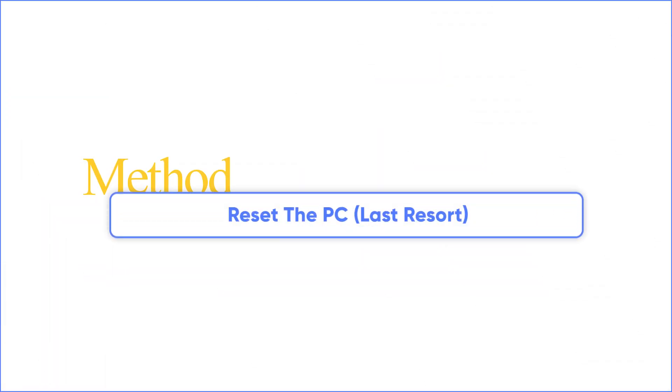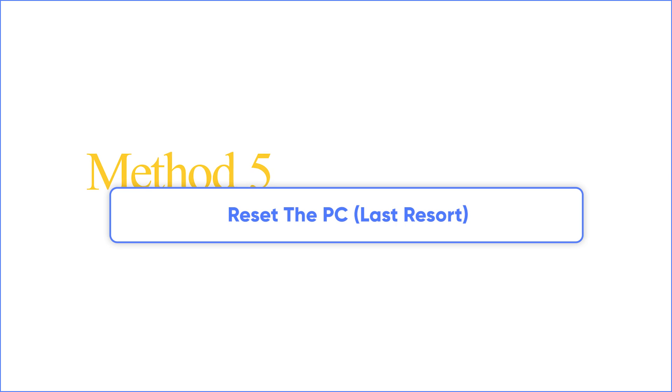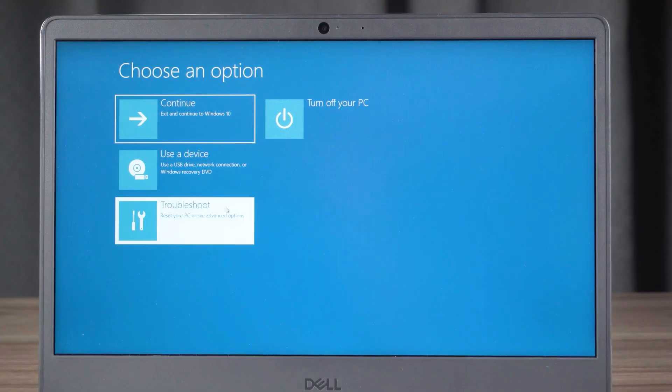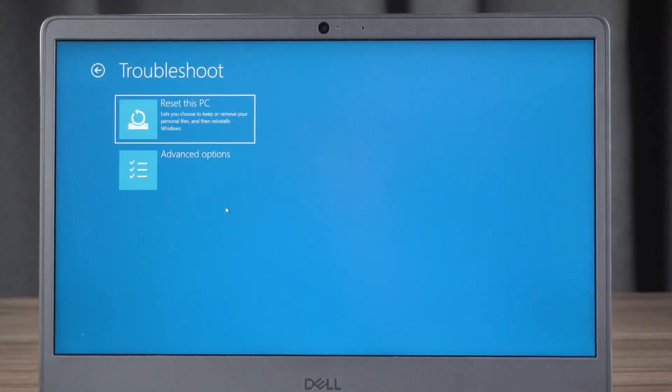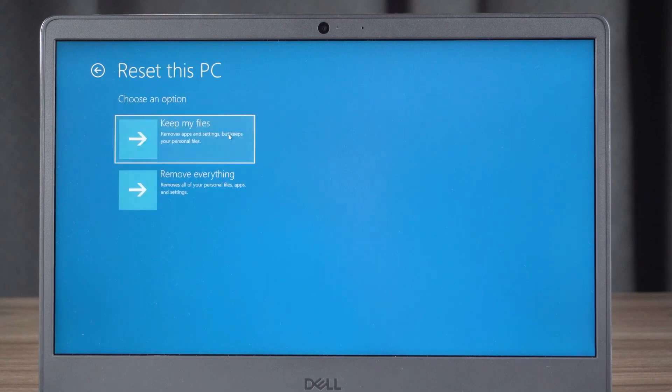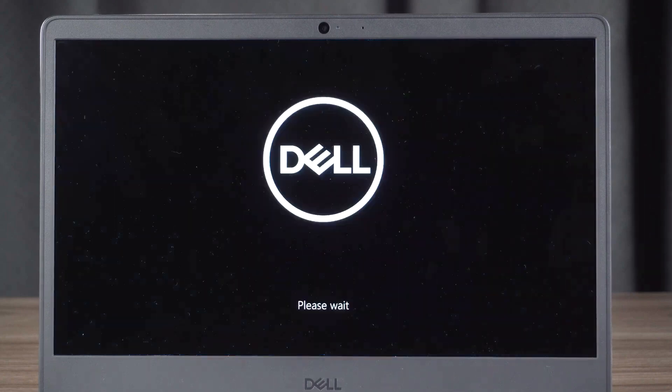Method five: Reset the PC as a last resort. In the Advanced Startup environment, click on Troubleshoot. You can choose Reset This PC and choose Keep My Files, and wait for it to complete.